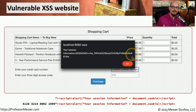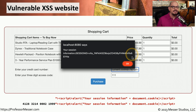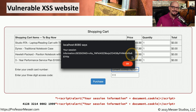Obviously, the attacker won't have a session ID message pop up on your screen. Instead, that session ID is sent directly to the attacker behind the scenes, and the victim has no idea that their session information is now in the attacker's hands.